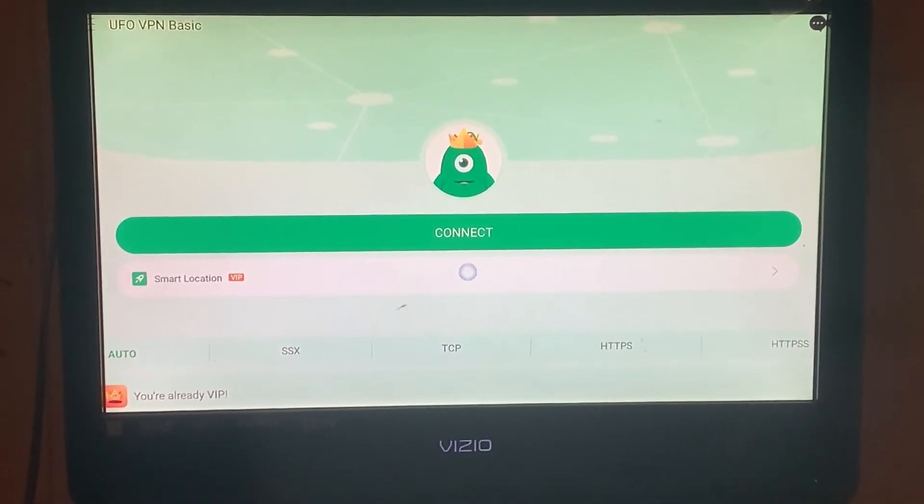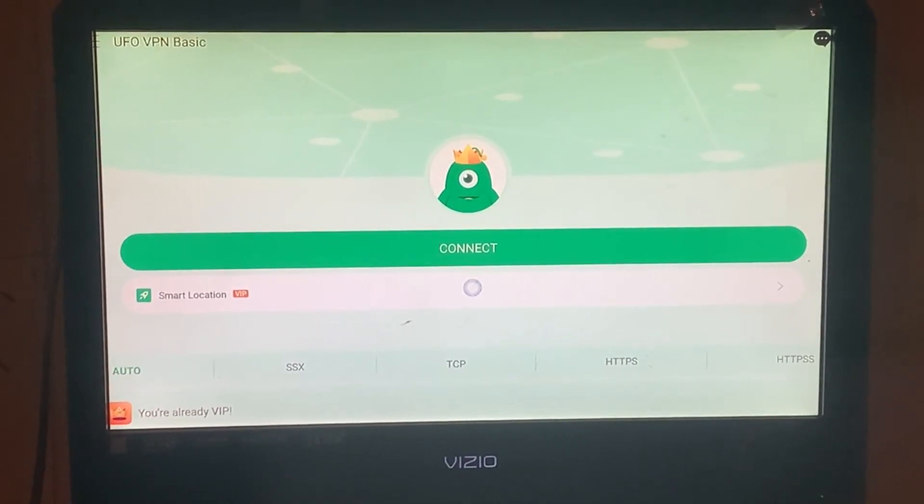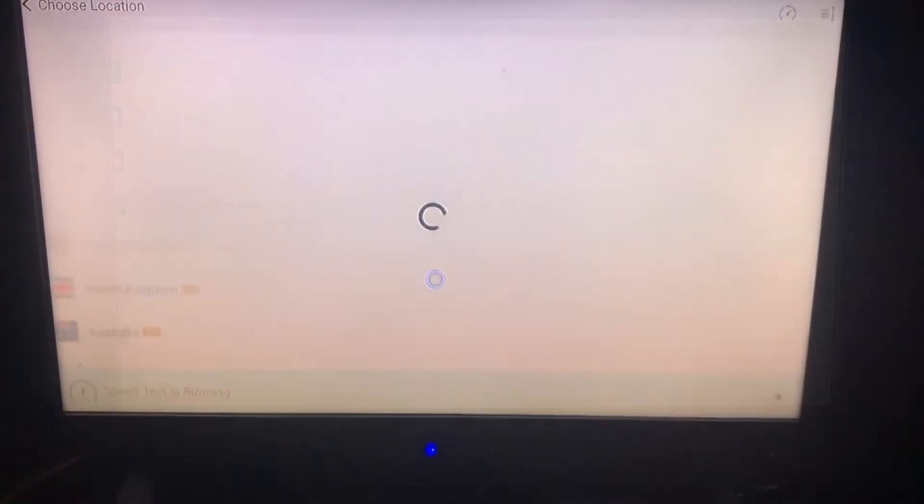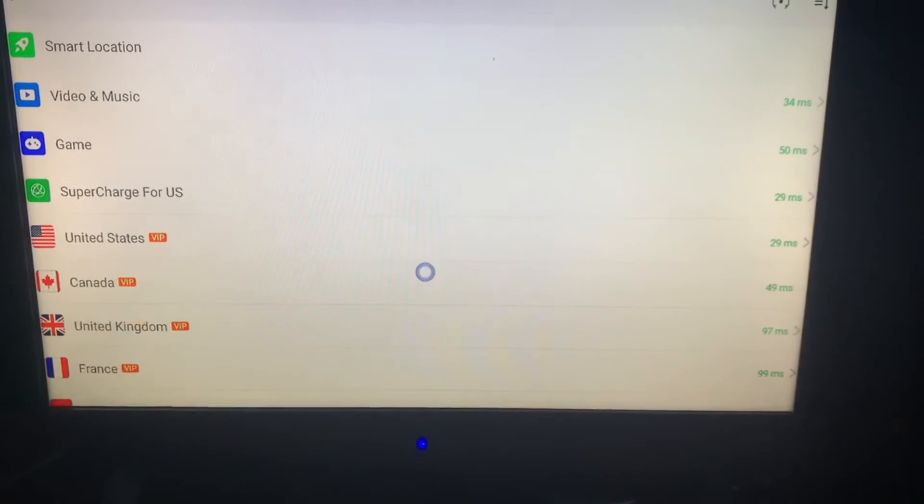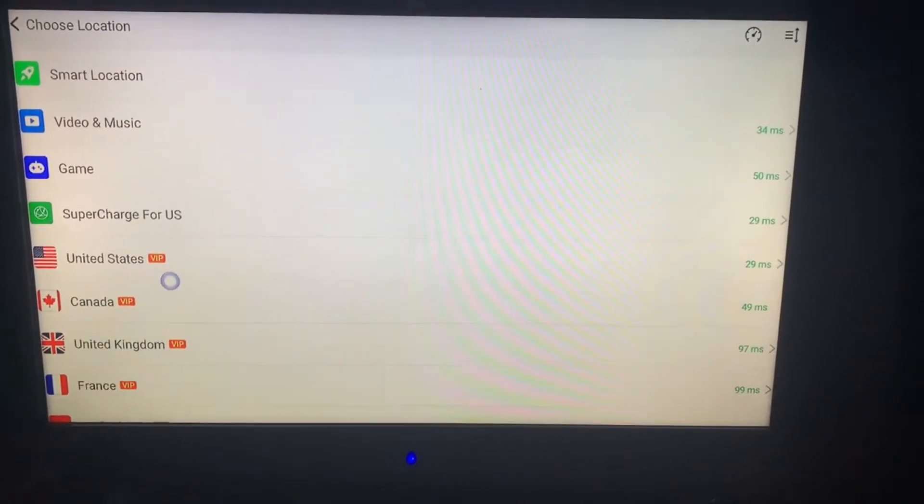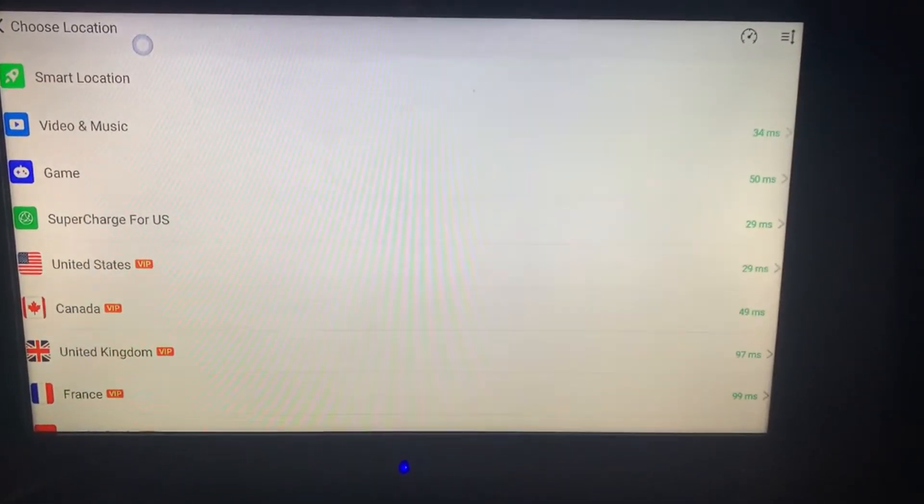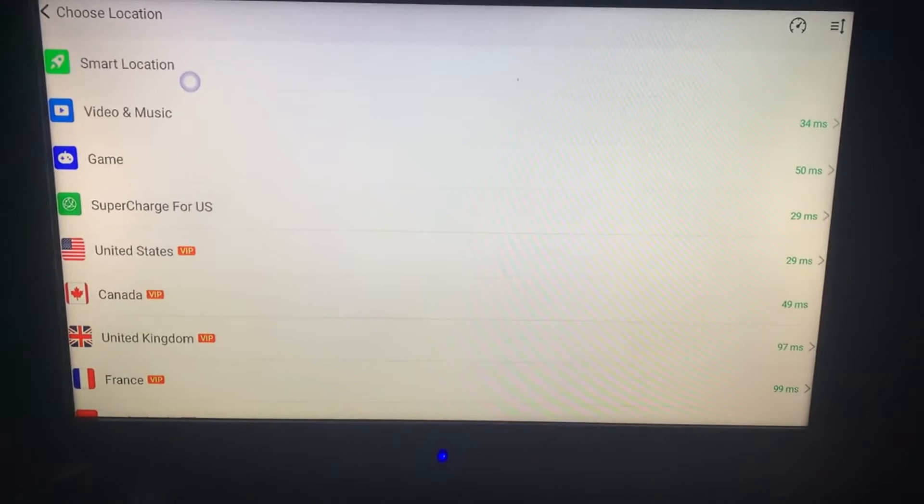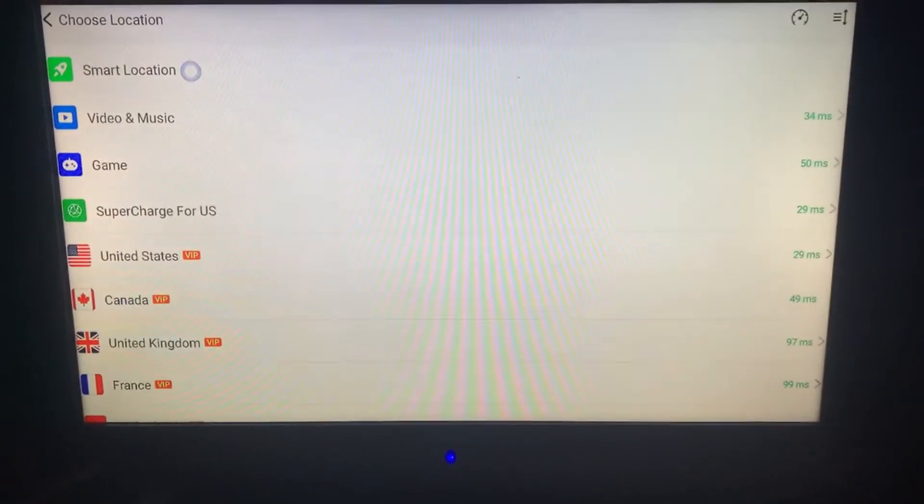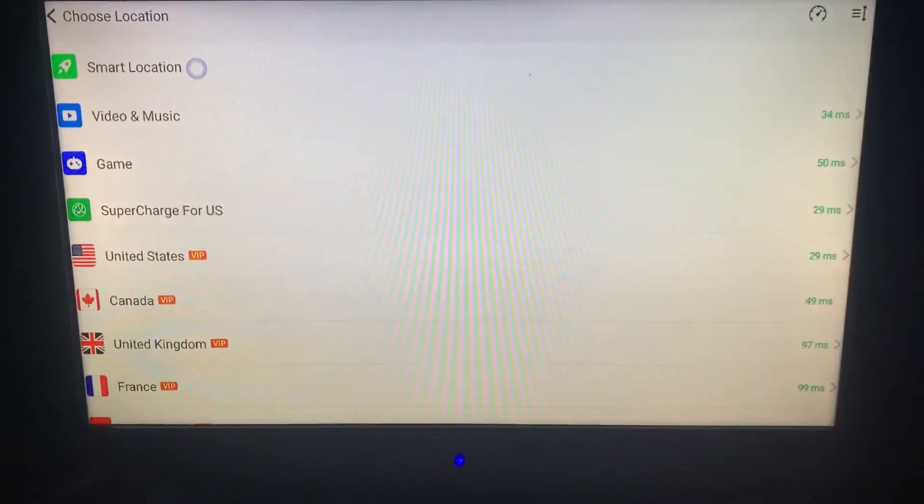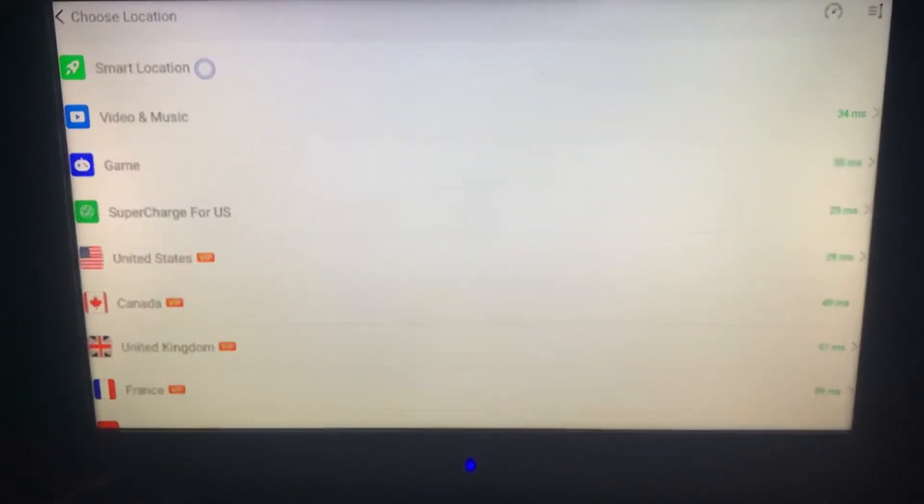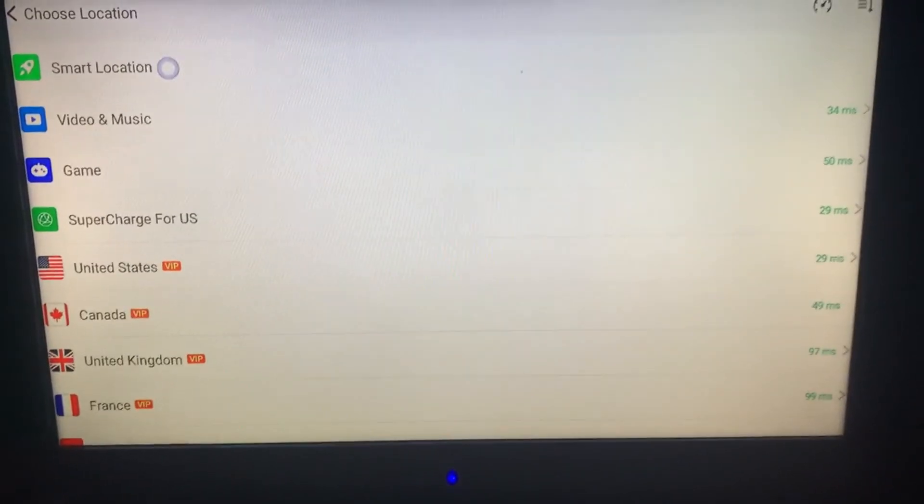What you want to do is go inside here where it says smart location. Basically, you want to click smart location. Now once you get to this point, you want to go up here to smart location. Yes, I know we just got off smart location, but it doesn't work the same way if you don't go back to select it because it's a certain server we have to get.